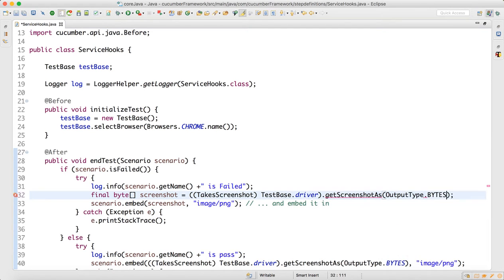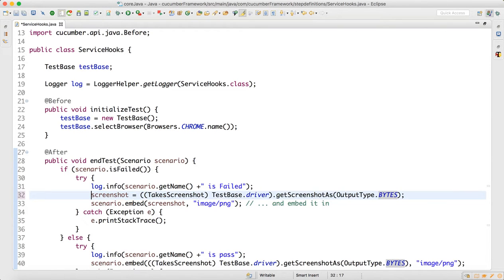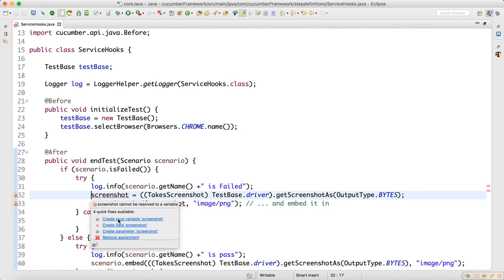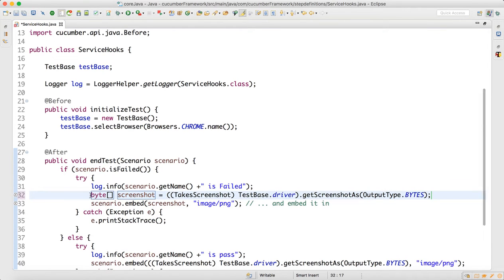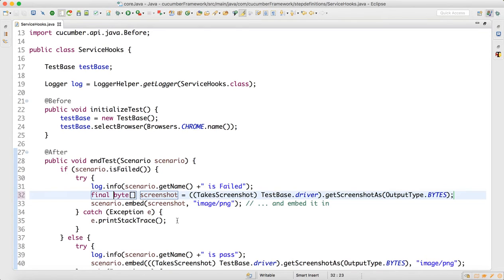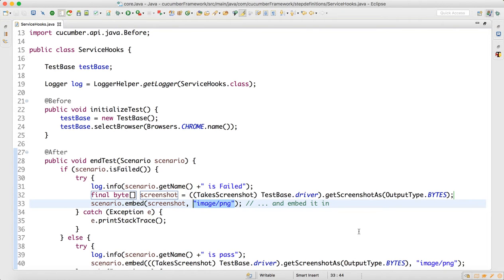We pass OutputType.BYTES to getScreenshotAs(), so the screenshot is captured as bytes and stored in a screenshot variable. Then the Scenario object has a method called embed() — you supply the screenshot bytes and the type as "image/png", so the image will be stored in PNG format.